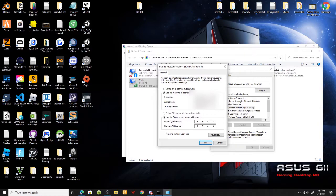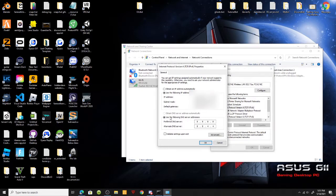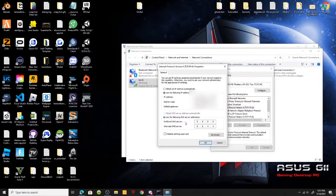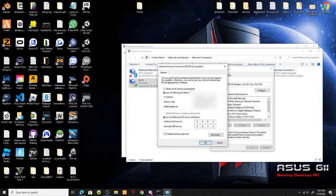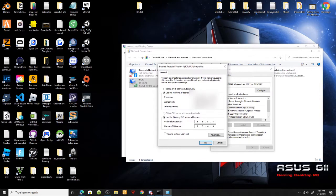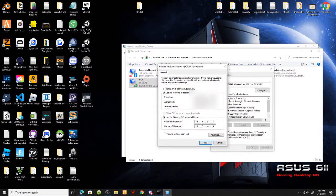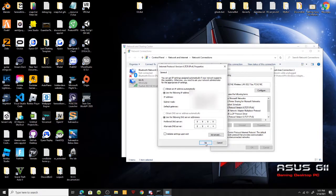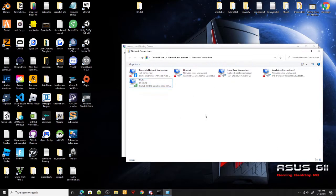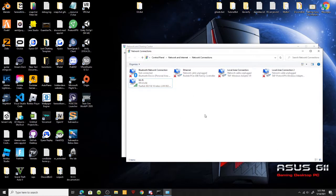Moving down below the IP, click on use the following DNS server addresses. You can use whatever DNS address you want. I use the Google DNS which is 8.8.8.8 and the alternate would be 8.8.4.4. Once you have that all filled out, click OK, then close. Your internet may go down for a quick minute but that's completely OK.